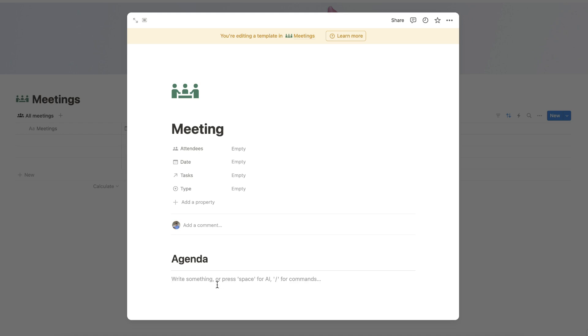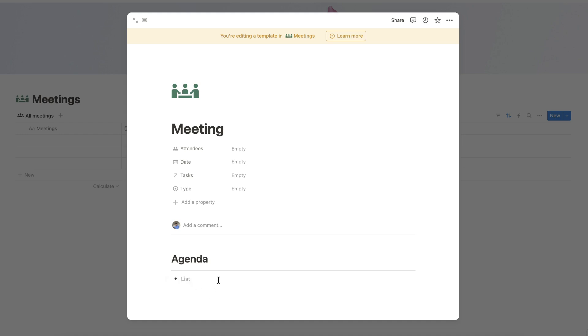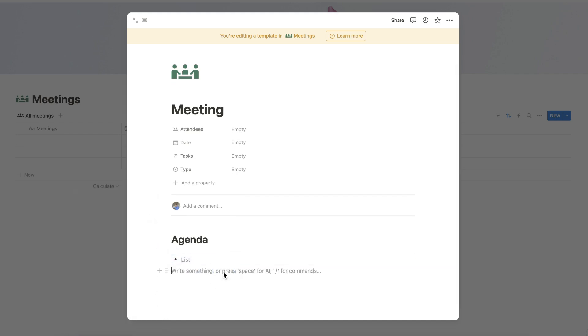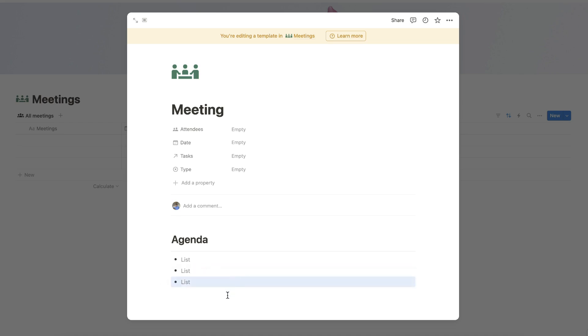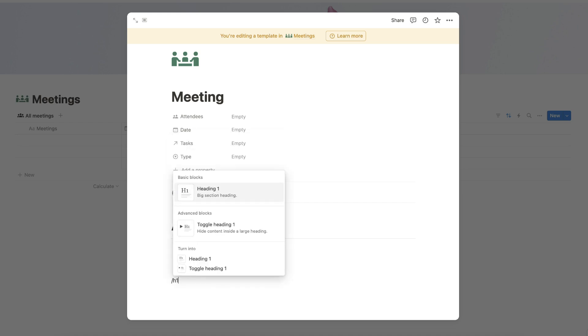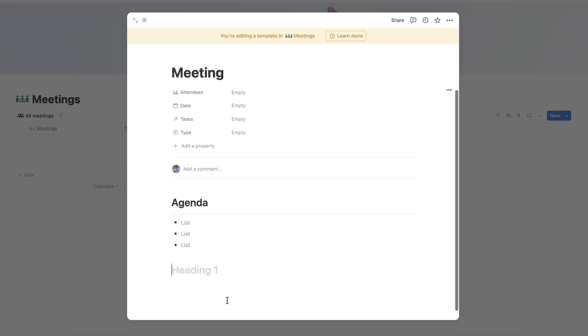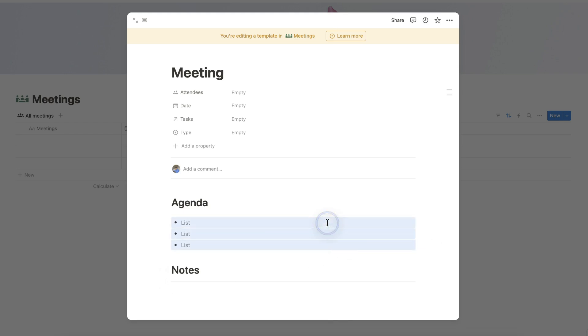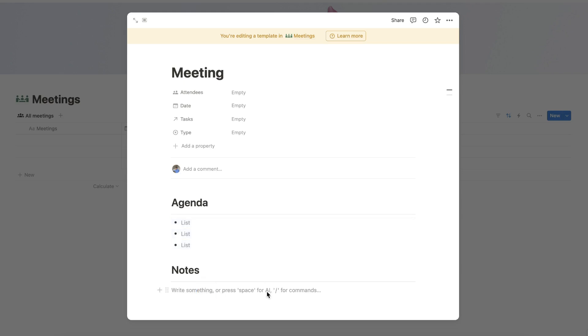Now let's add bulletin list blocks. Duplicate this block. To add the second section of the page, let's add another heading. Let's name this heading as Notes, add the divider below it, and duplicate the list blocks that we've created under Agenda here. Copy and paste it under Notes.